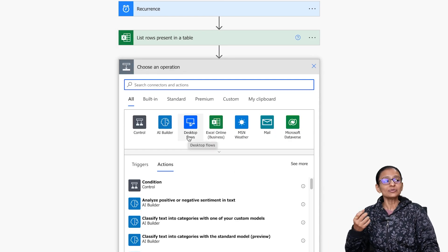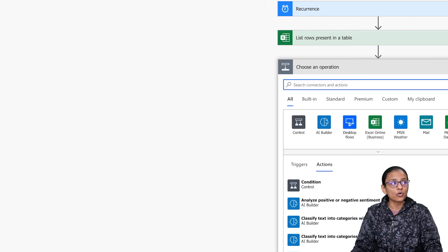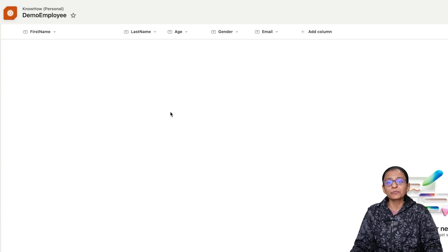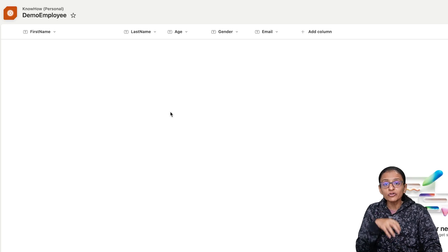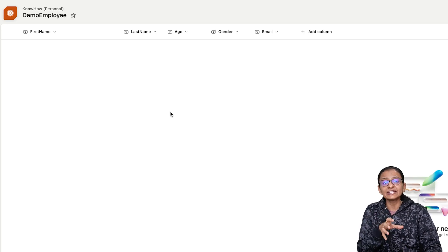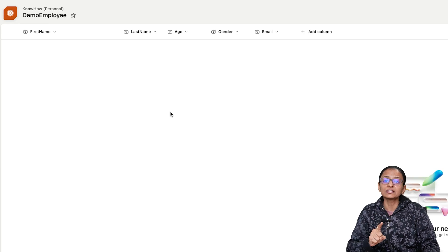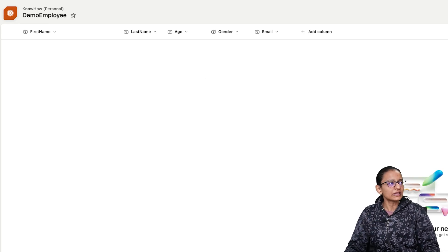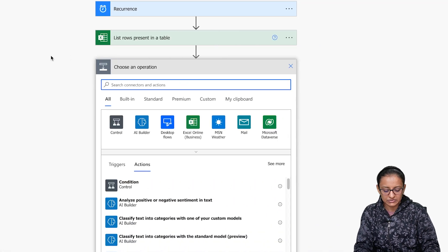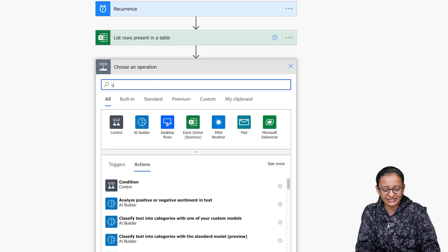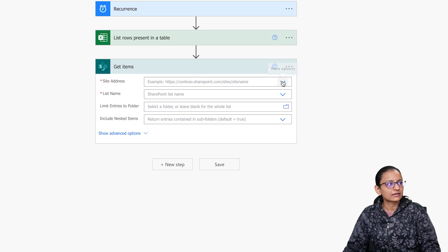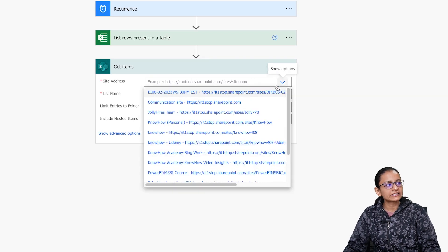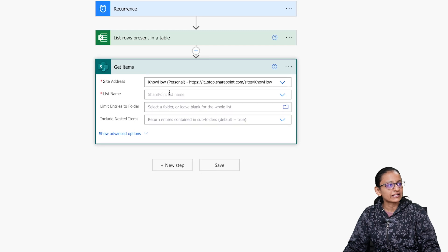You need to compare each and every row of the Excel file with the SharePoint list. Right now the SharePoint list may be empty or may have data, so before inserting you need to compare. If the data is already there, you don't need to insert — you just need to update it. For that, select the Get Items action from SharePoint. Select the site address where my SharePoint list is in my KnowHow personal site, then select the list name.